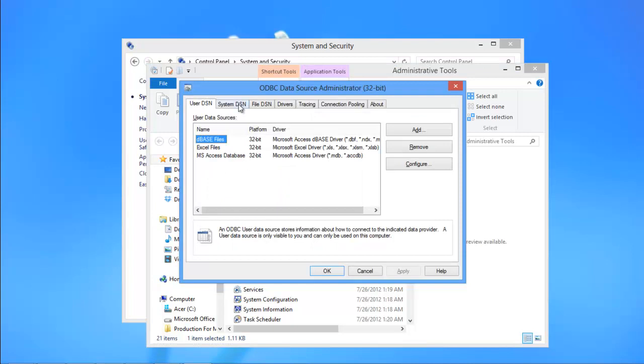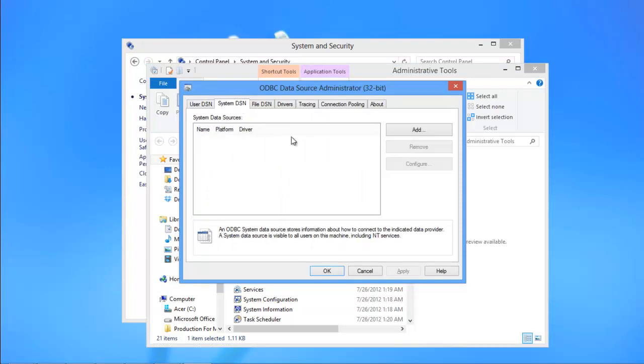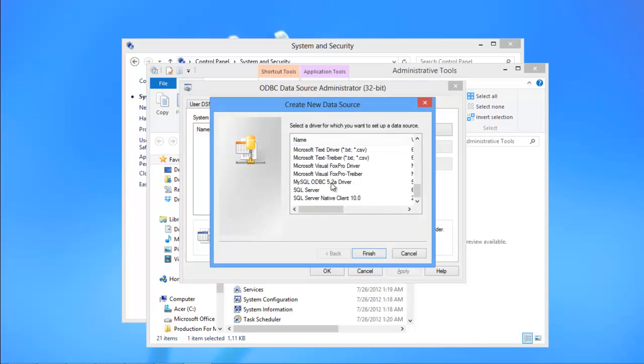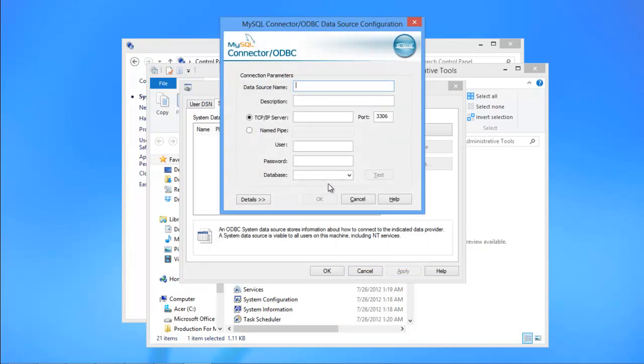Move to the DSN tab and click on the Add button. Now scroll down the list, choose MySQL ODBC driver and click on the Finish button.